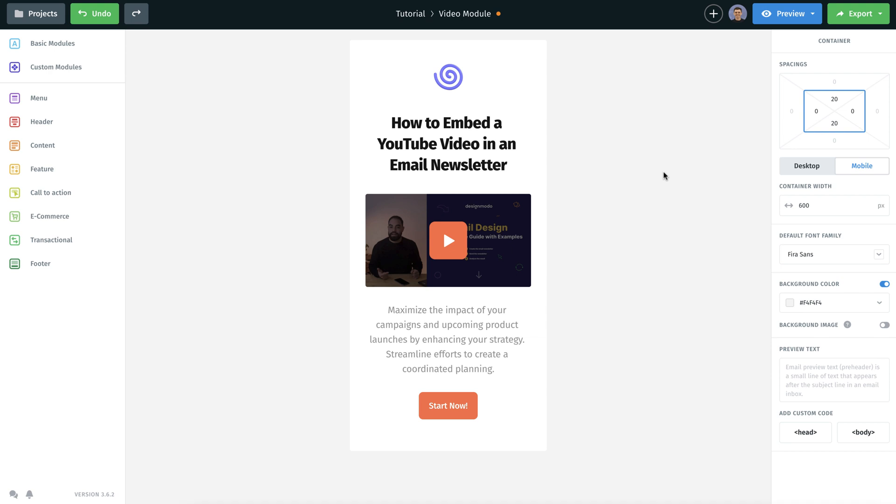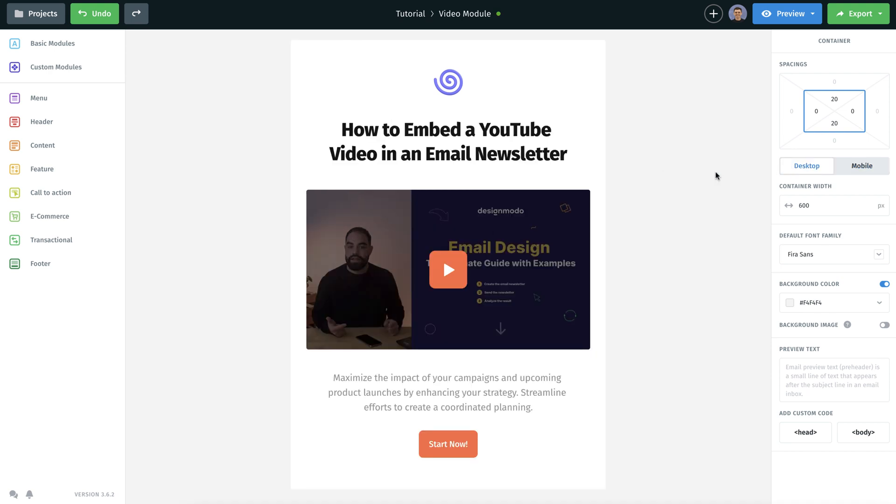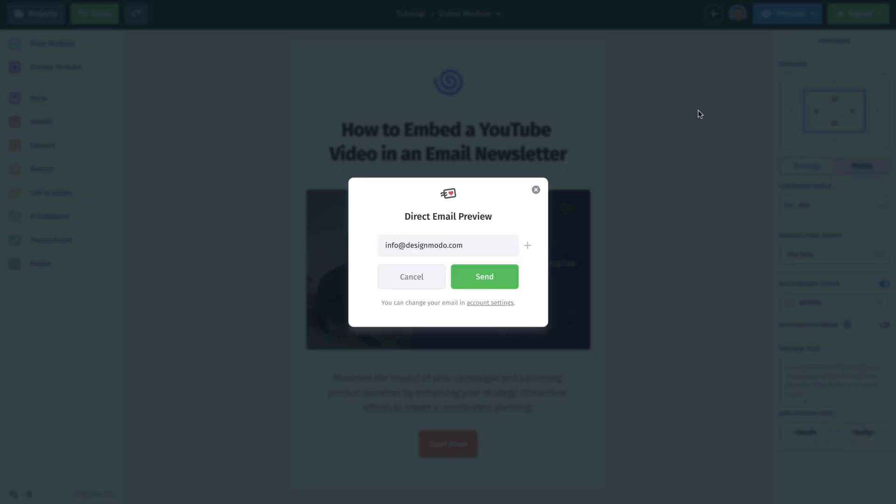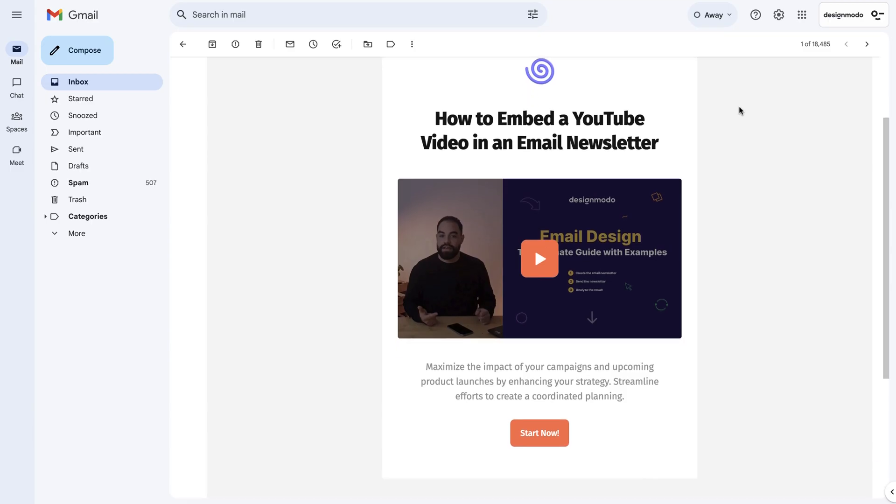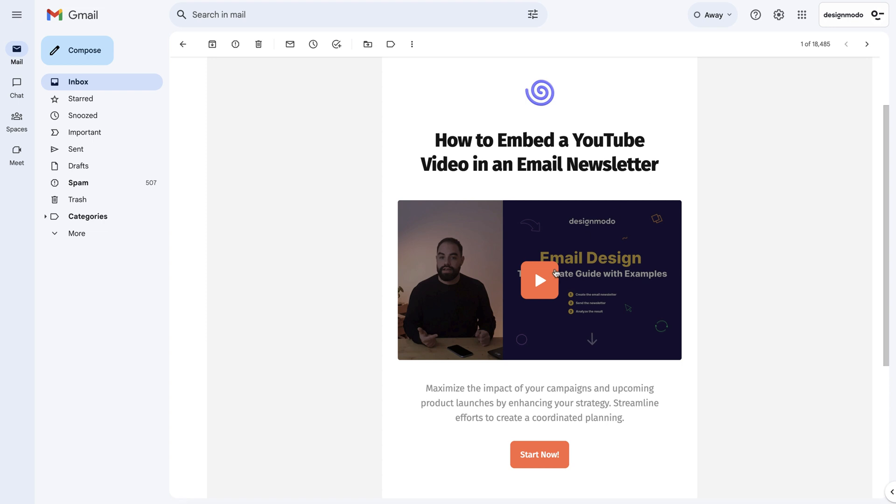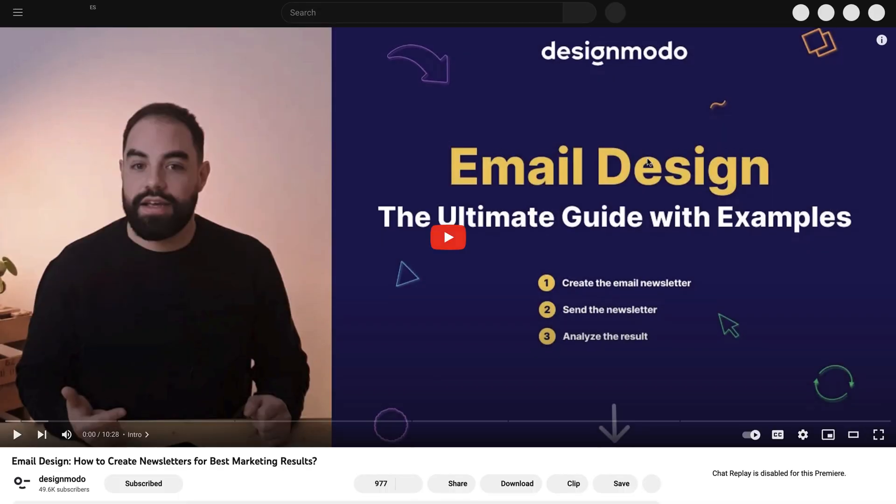The next step is to conduct a live test of this email. I will send a test email to myself and review the result directly in my Gmail account. As you can see, it's quite appealing. Clicking on the video will redirect you to the YouTube video.